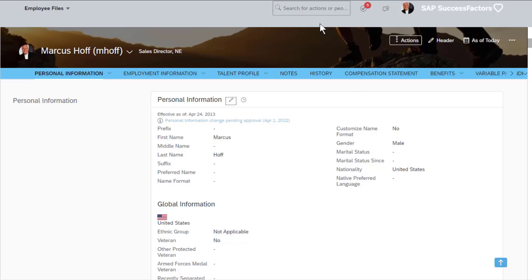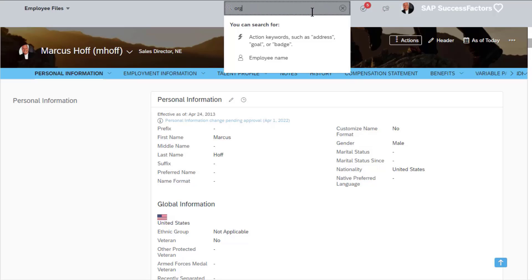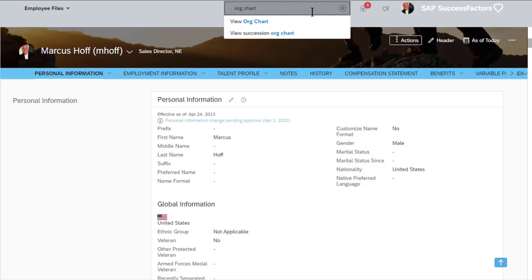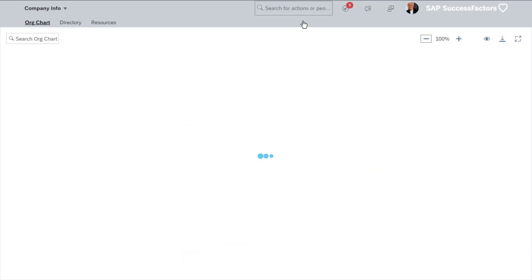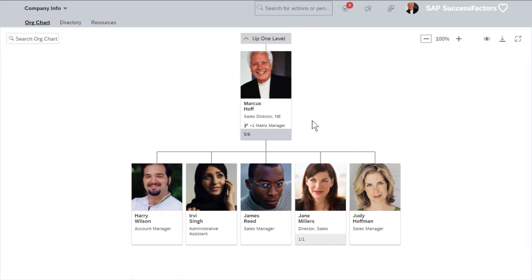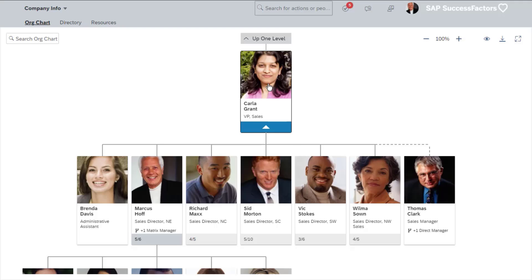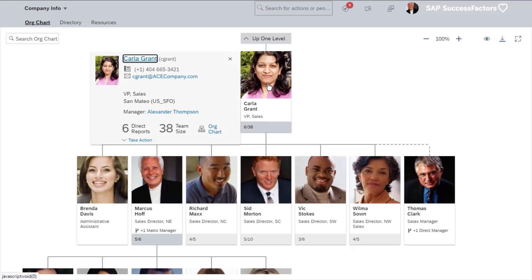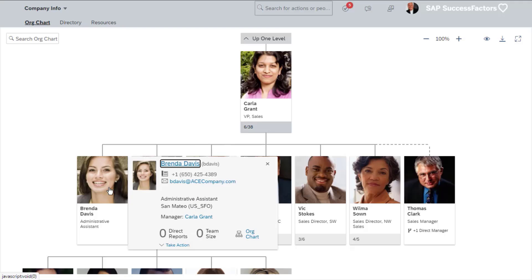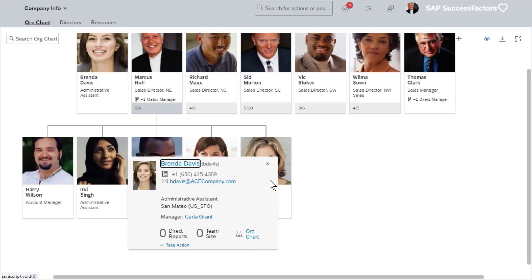In addition to making changes in their own profile, employees can also find other people and see information like contact details and where they sit in the organizational hierarchy. Action search allows you to quickly find people or access tools in the system. With the org chart, you can see contact information, have real-time visibility of reporting lines, and can use the reporting relationships to drive HR processes and workflows.